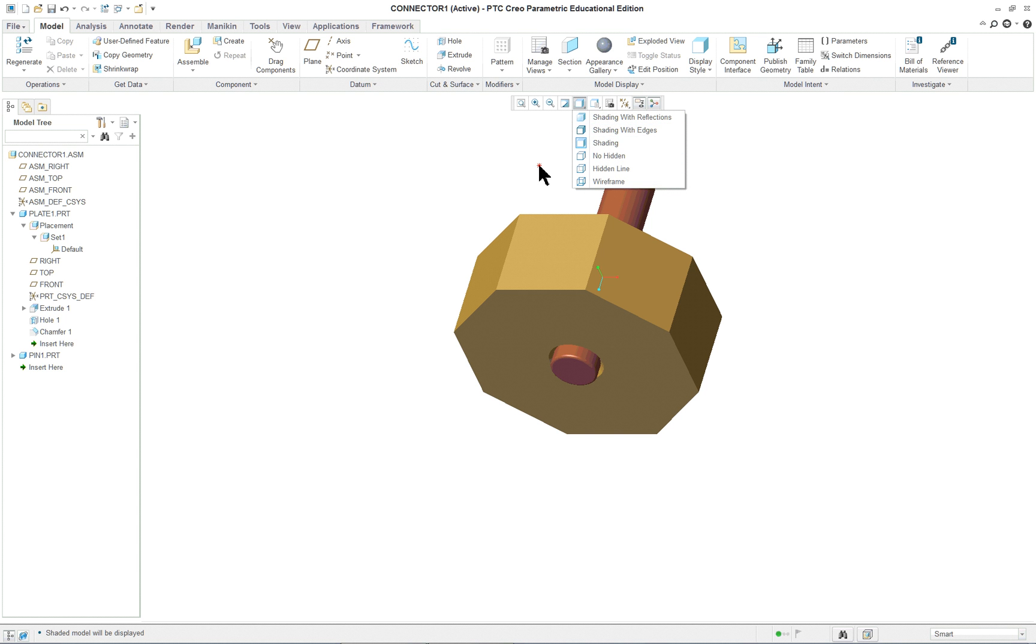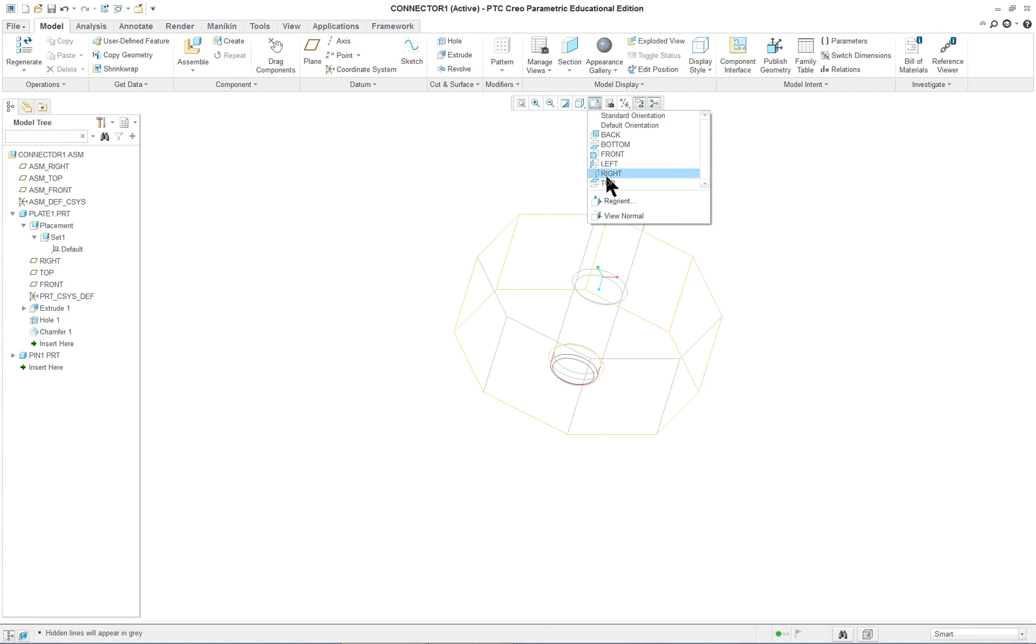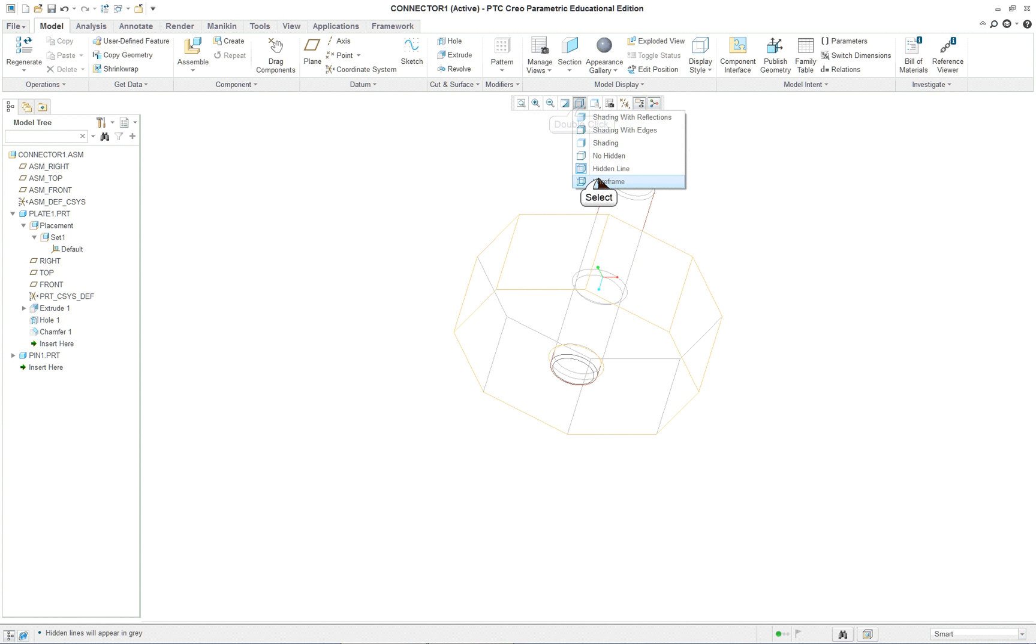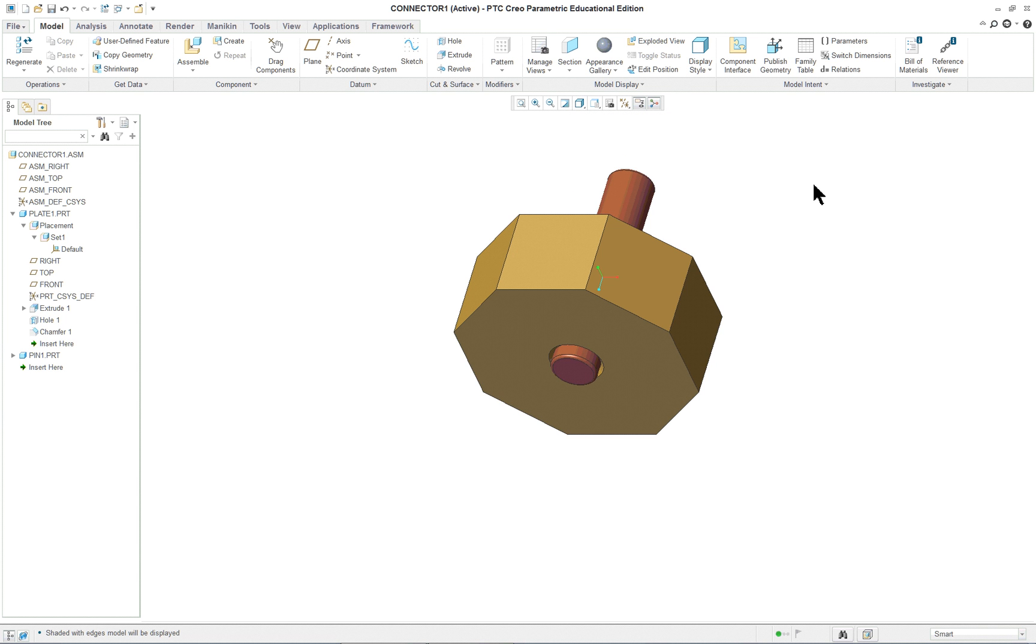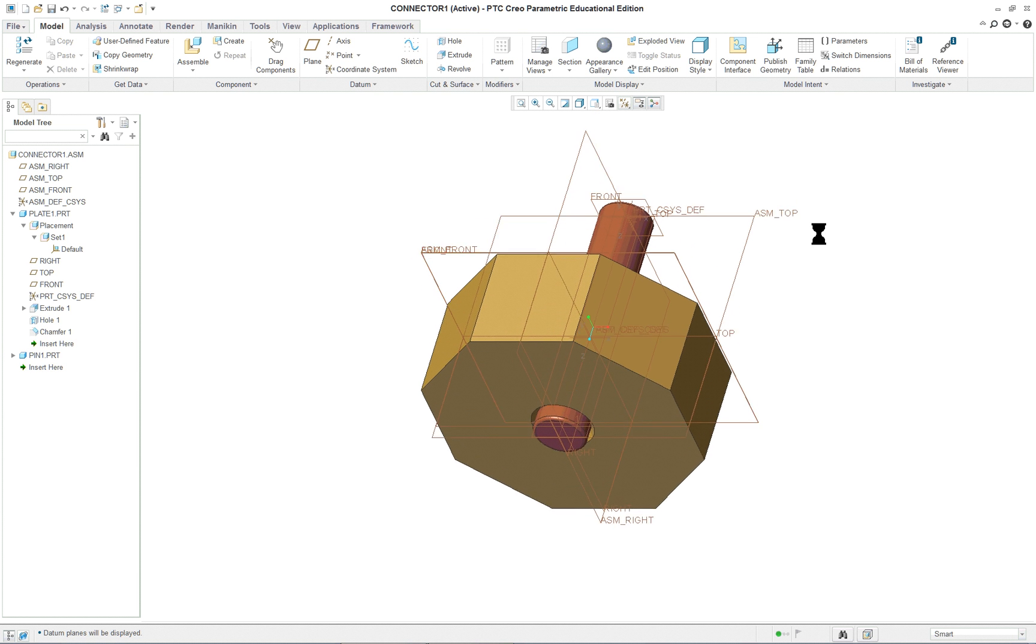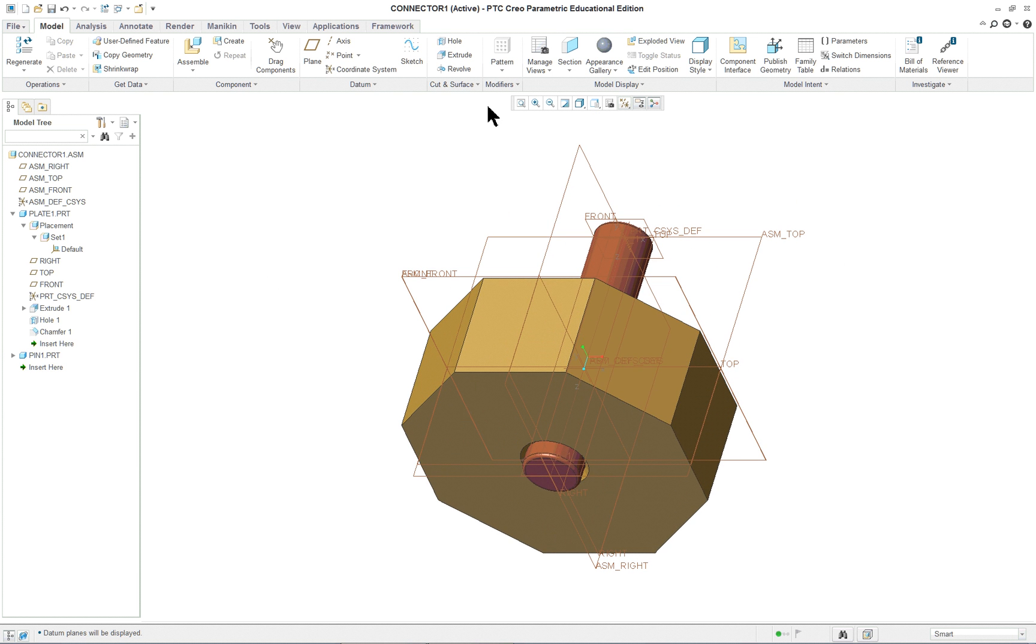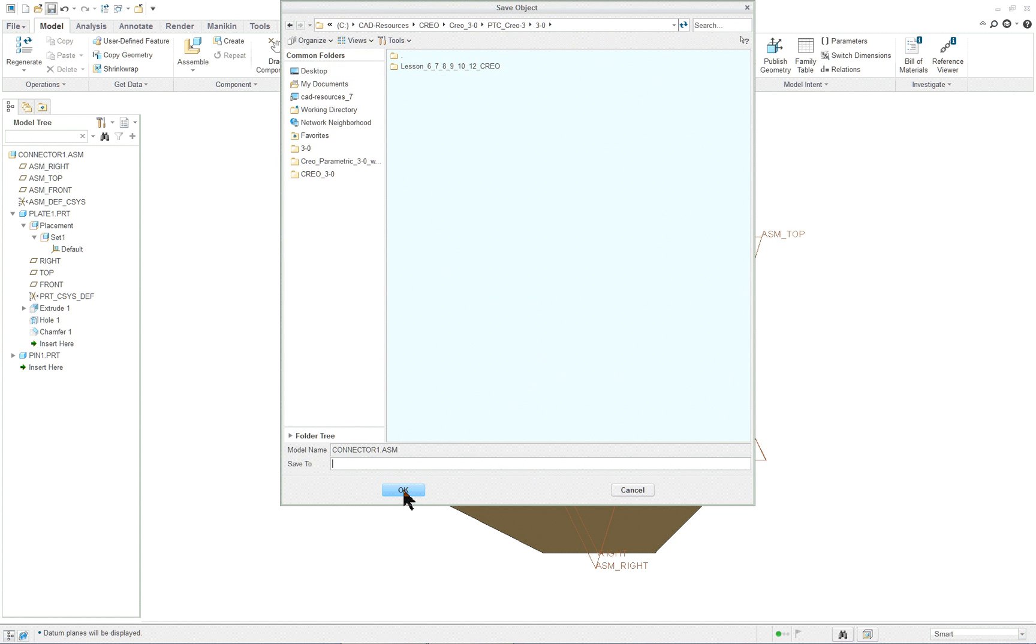There might be times when you want hidden line, not in this case. Wireframe. You seldom work in wireframe, if ever. But this one shows the best. We want to turn everything back on as far as our datum planes. We can select here. Control D to put it back into the centered position of the screen.